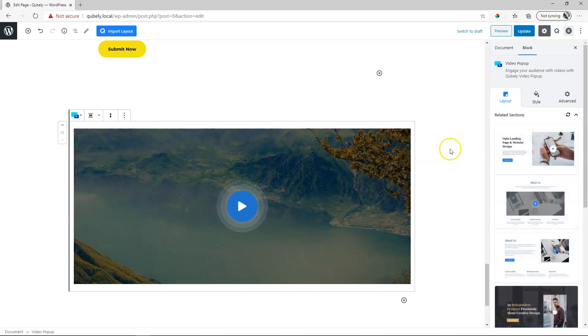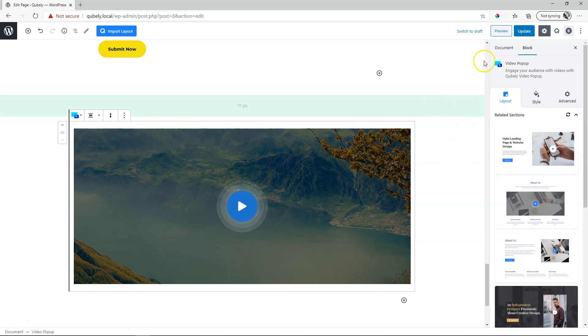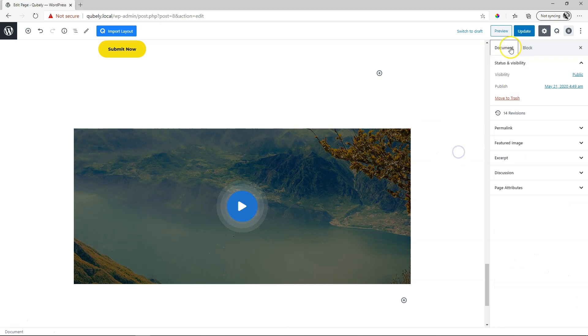Now within the WordPress Gutenberg editor, you usually have your document, which is your page. If I click outside here, you will see it goes to document.